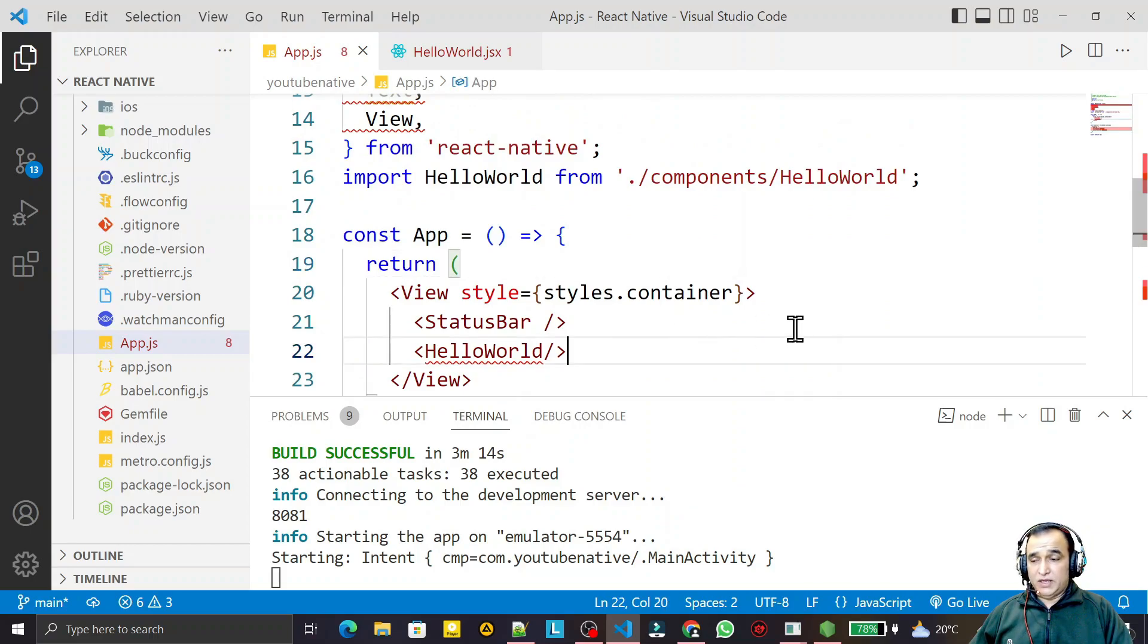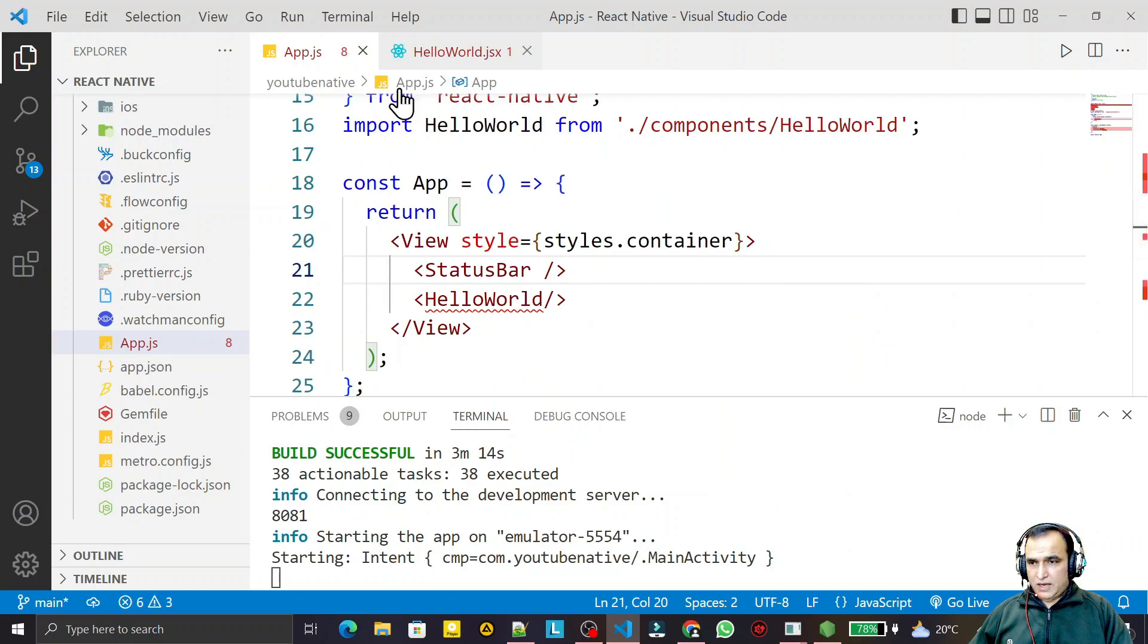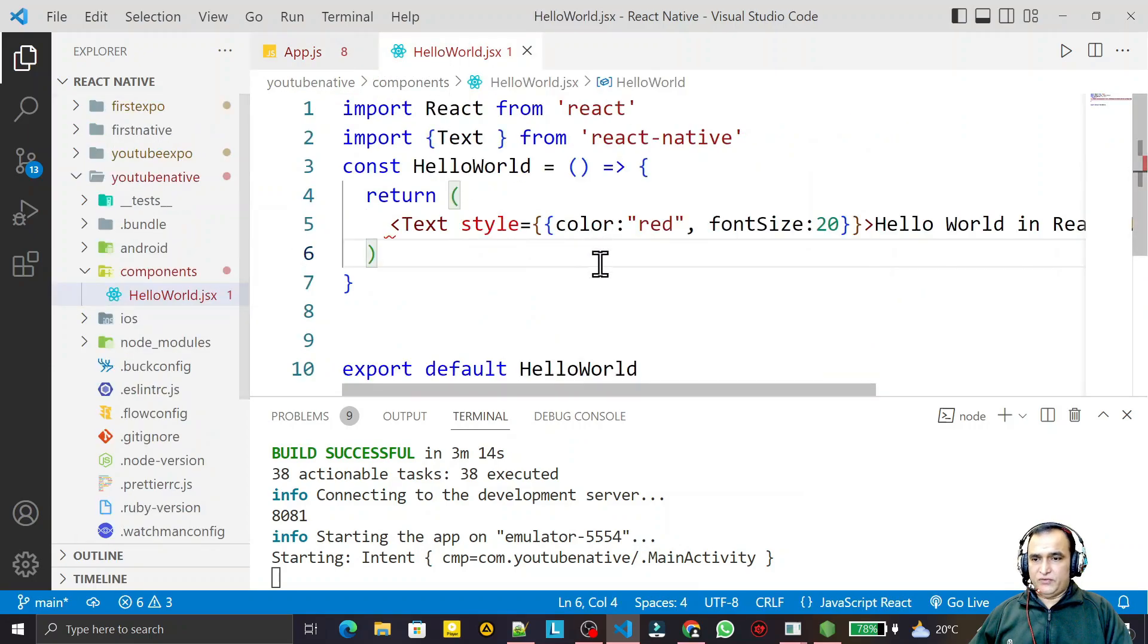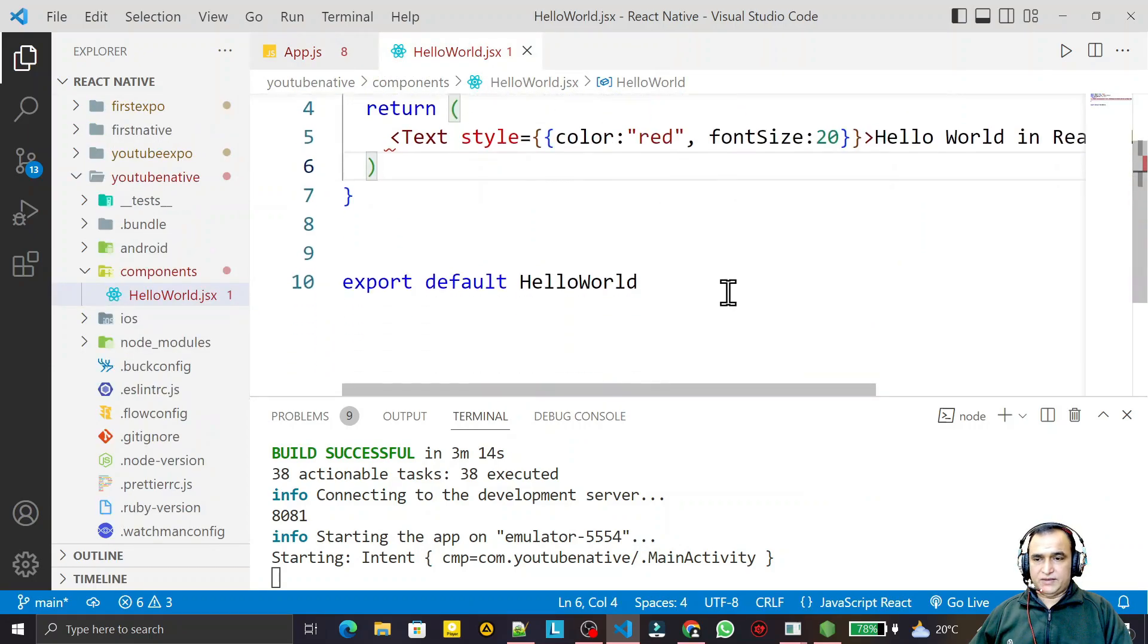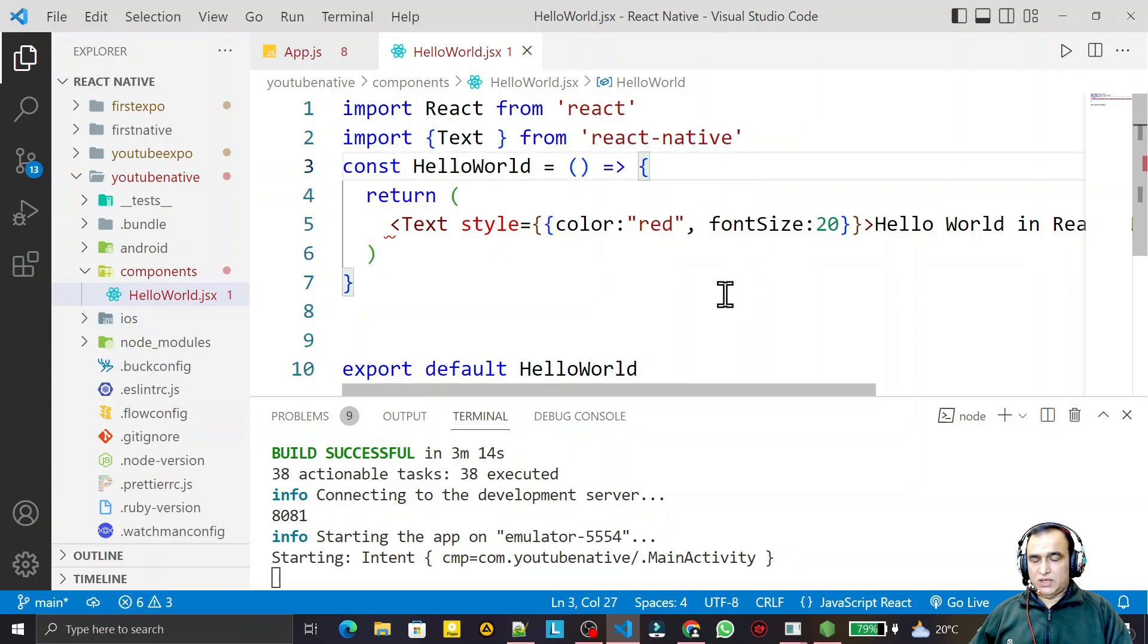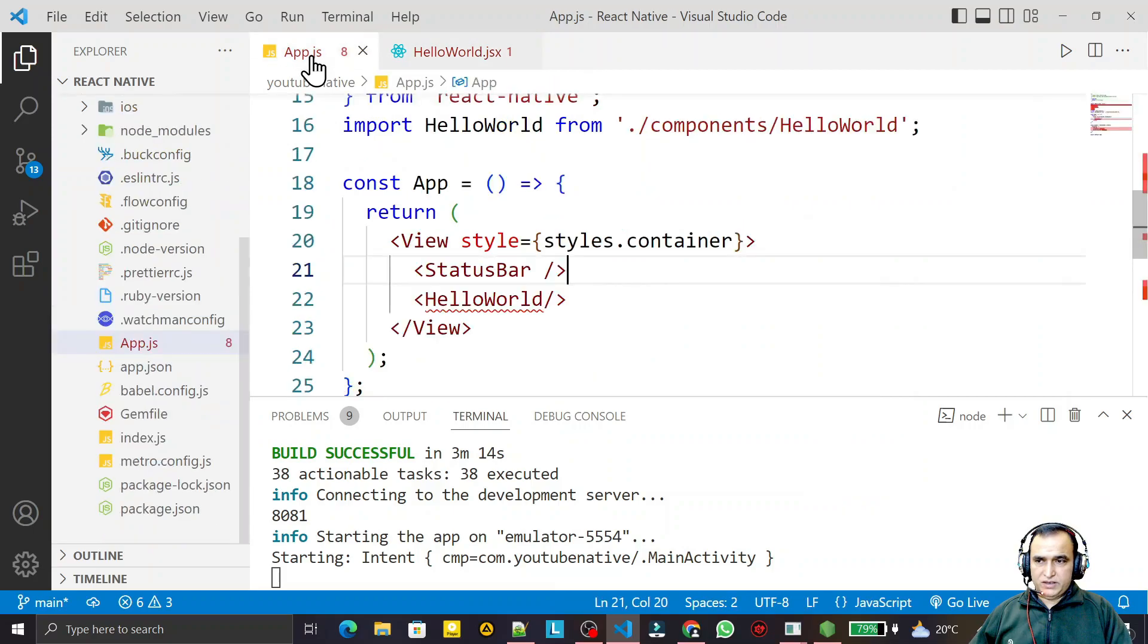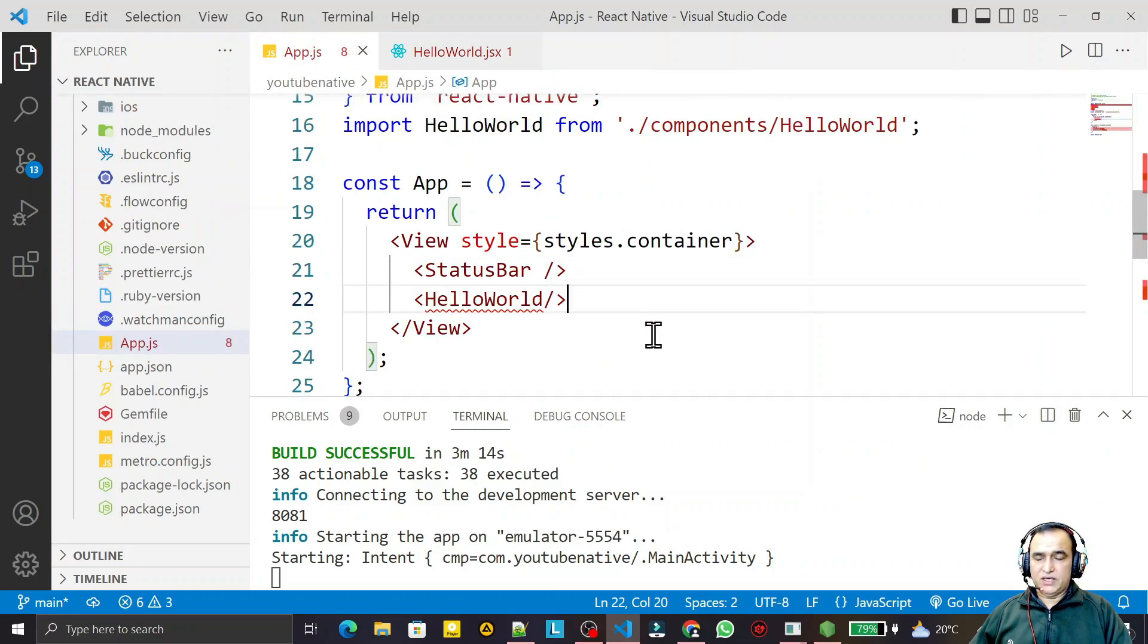We used functional components for designing this. Now here we will use the class component to understand how we can make a class component for the same Hello World kind of application. So for that, what I do here is I create a class component.